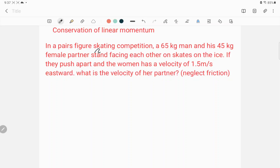In a pair figure skating competition, a 65 kg man and his 45 kg female partner stand facing each other on skates on the ice. If they push apart and the woman has a velocity of 1.5 meters per second eastward, what is the velocity of her partner? Let's make a real picture of this situation.